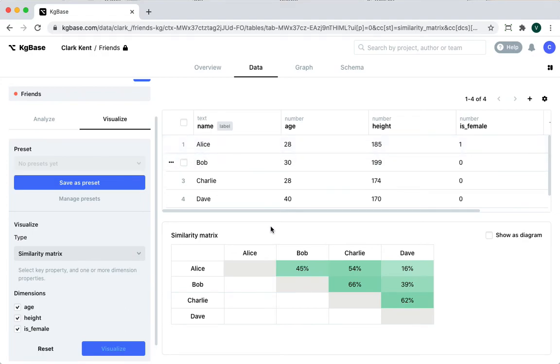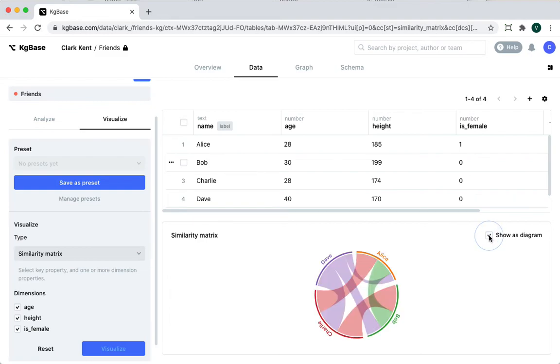You can also show this table as a diagram. Click on show as diagram checkbox. Now a diagram comes up, and here you can see a band between each pair of nodes.